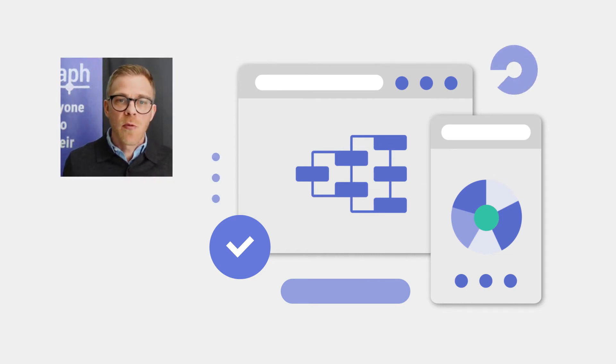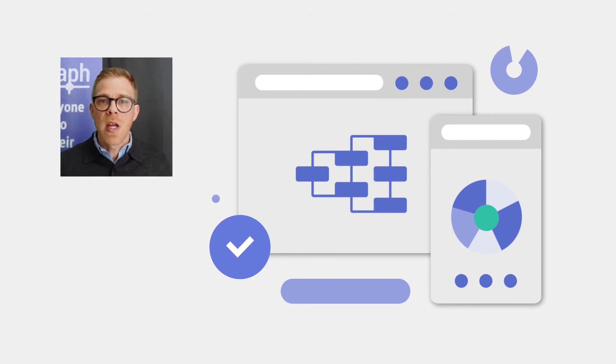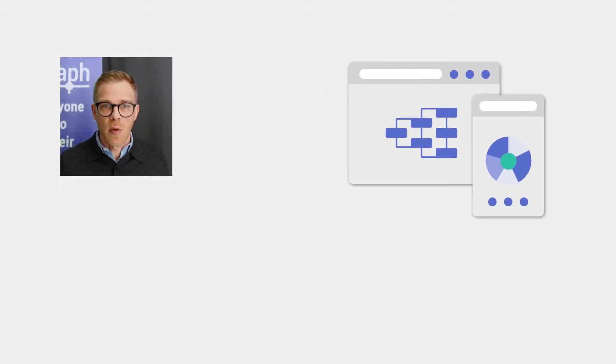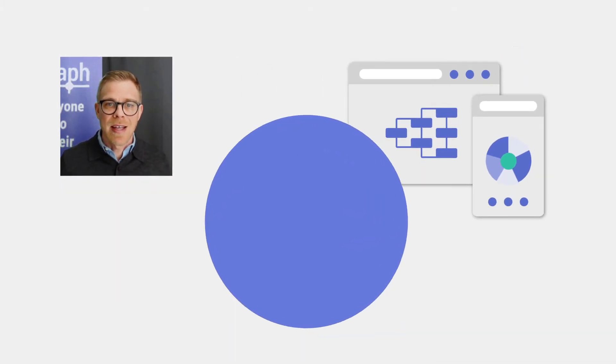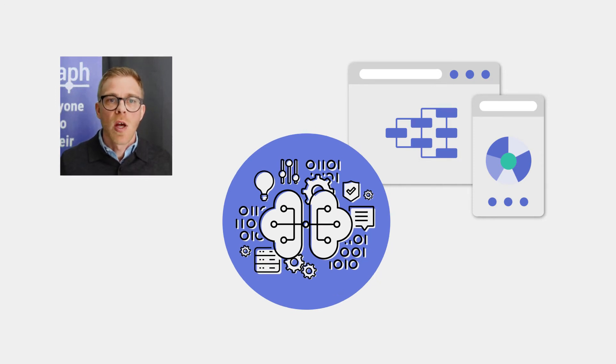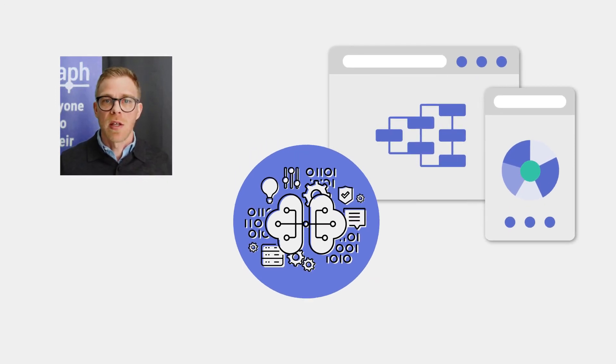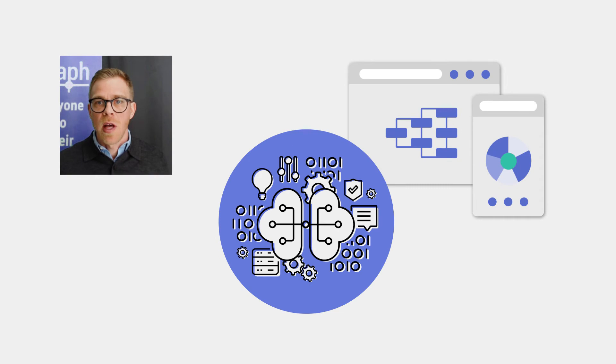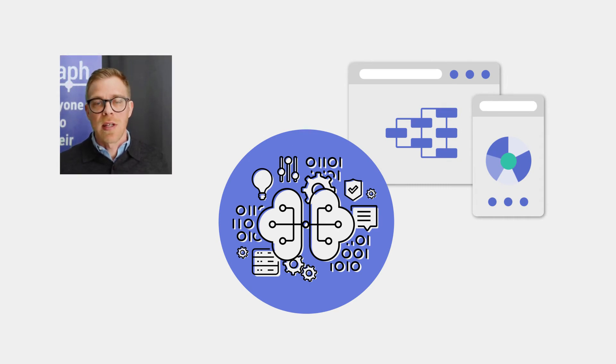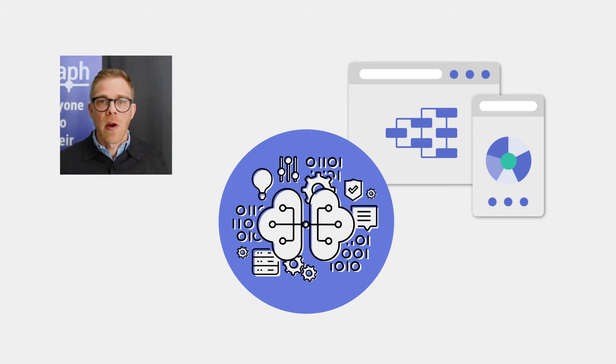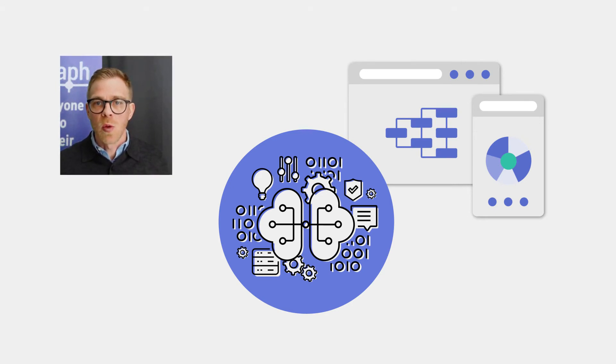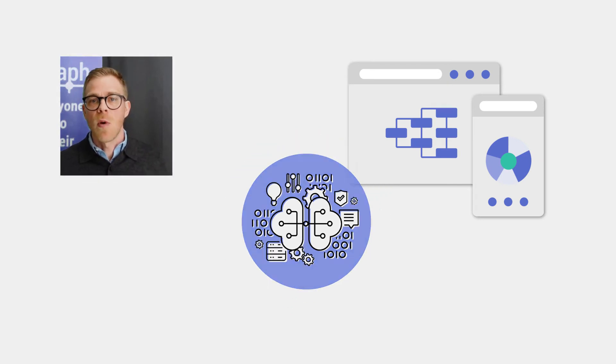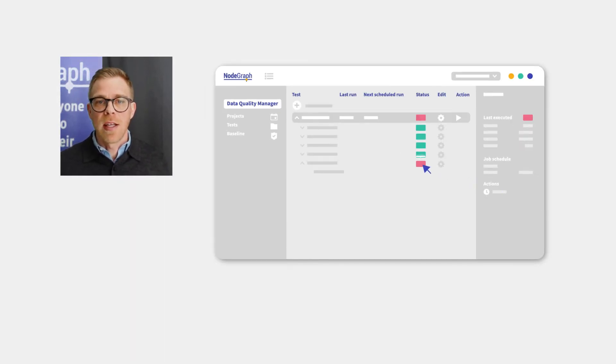To understand the reasons, we need to first understand the difference between software application projects and data-centric projects. Most software applications have user screens, while data projects have jobs running in the background, also referred to as ETL processes. For screen-based testing, there are many QA automation tools, but this type of tool is not useful for testing data. So that's where we created the DQM.